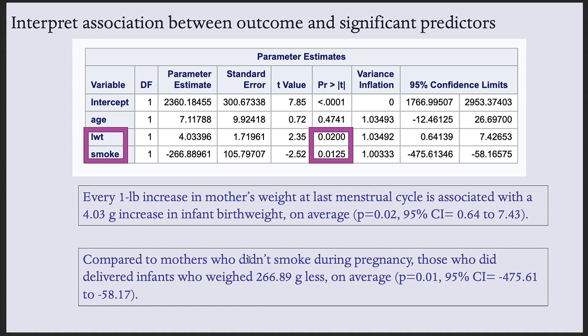So compared to mothers who didn't smoke during pregnancy, those who did, so that's the other category, delivered infants who weighed parameter estimate grams less, because it's negative, on average, and include the p-value and confidence interval.